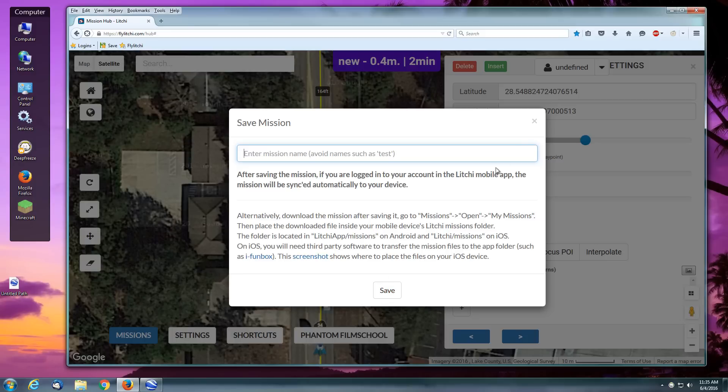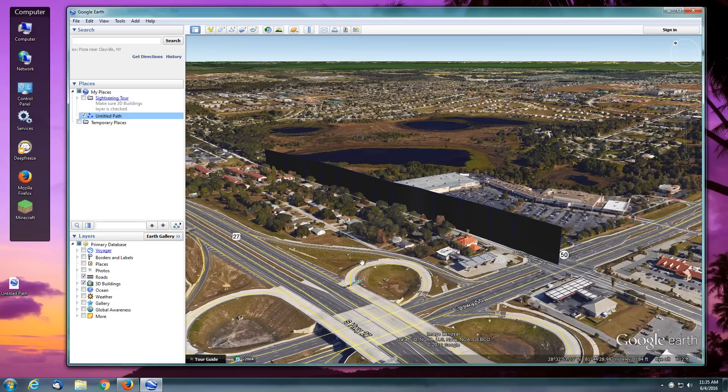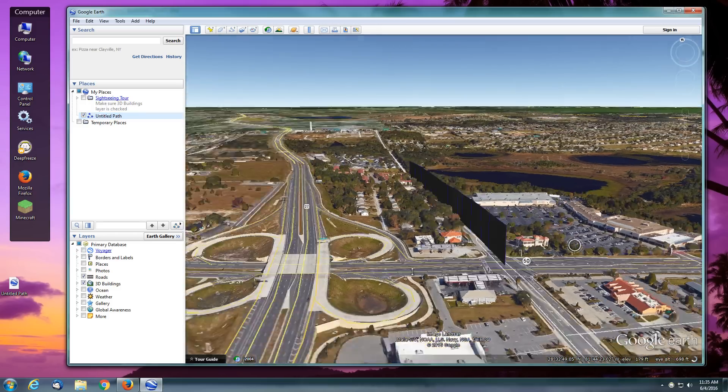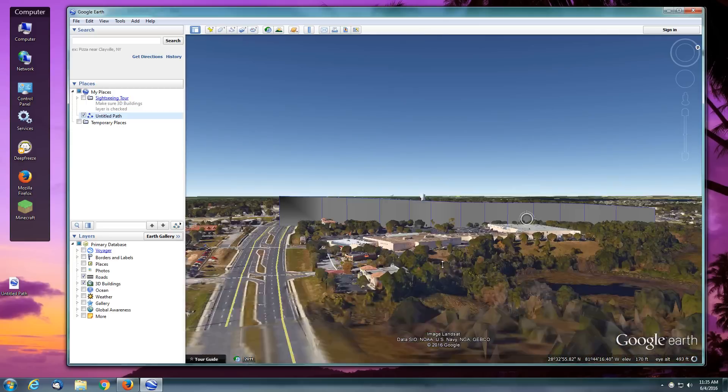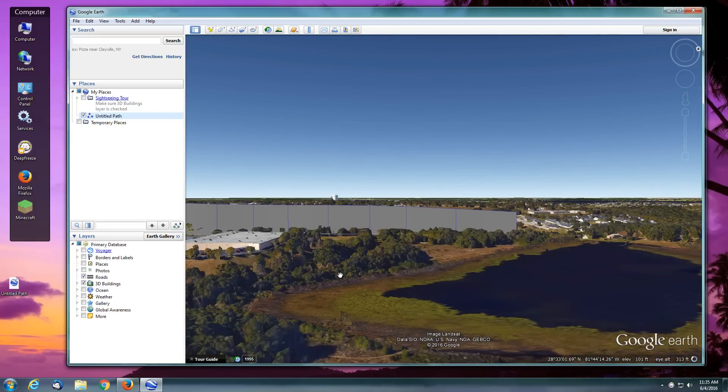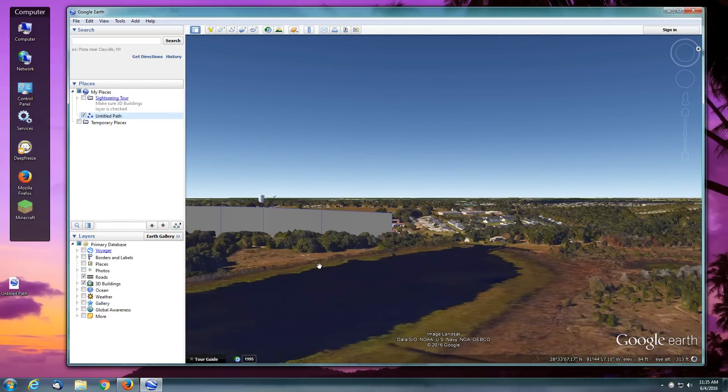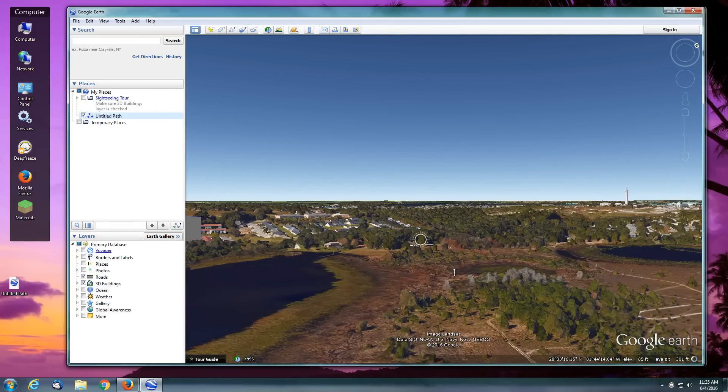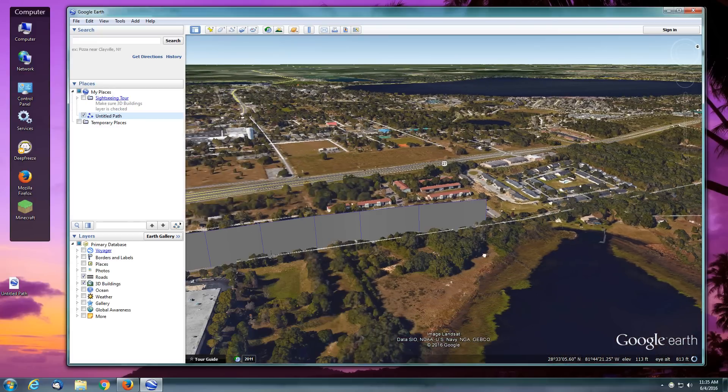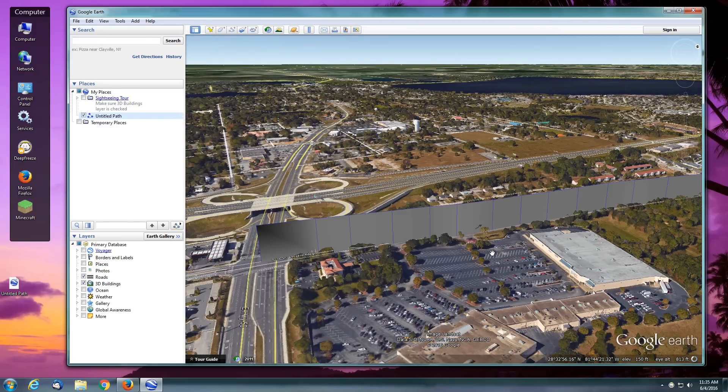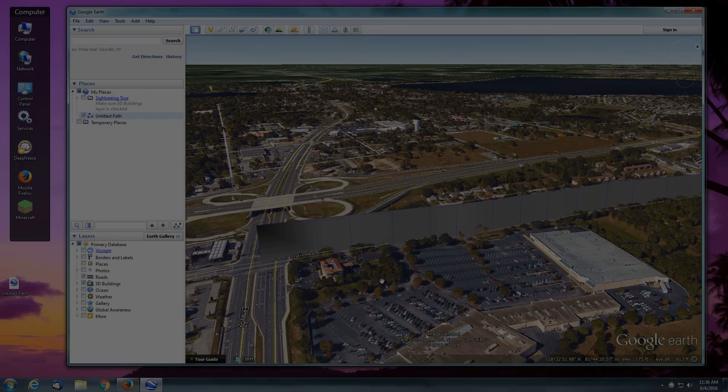I hope that helps somebody out there that's looking for a way to have your missions follow the contour of the land. It's really nice, especially when you've got steep terrain and hills that you'd be dealing with and want to try to remain at a constant altitude from that ground. All right, talk to you later. Bye.